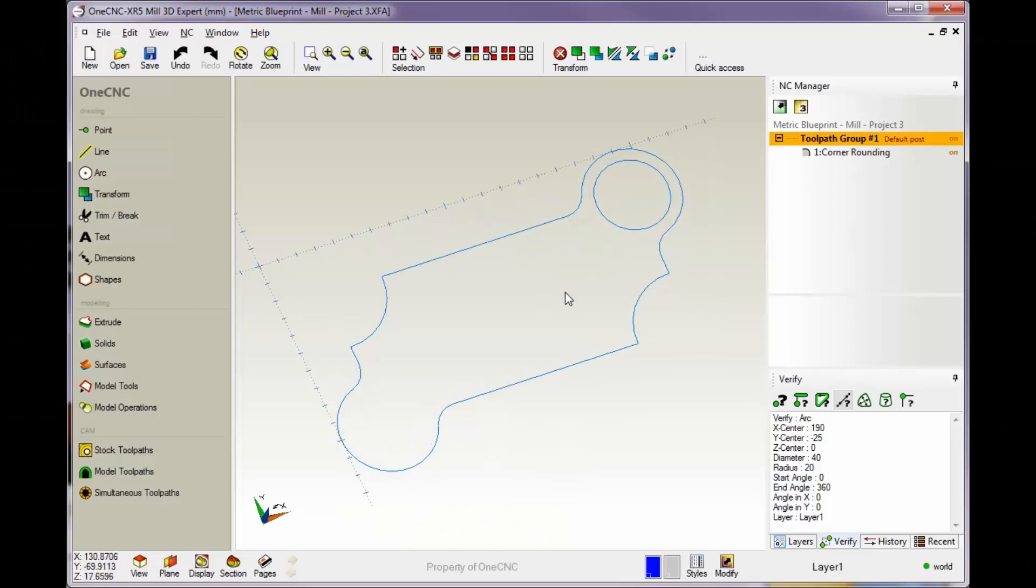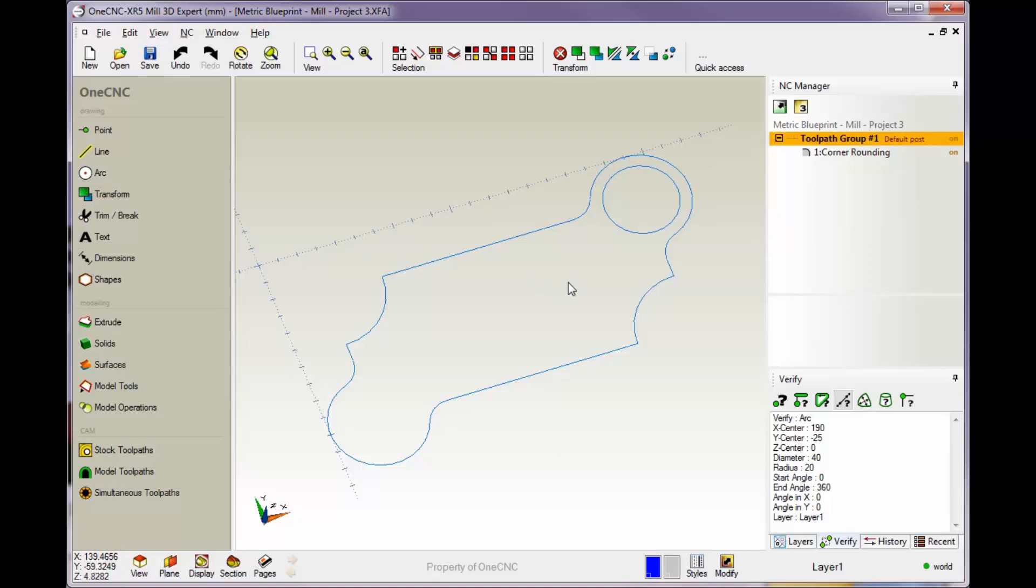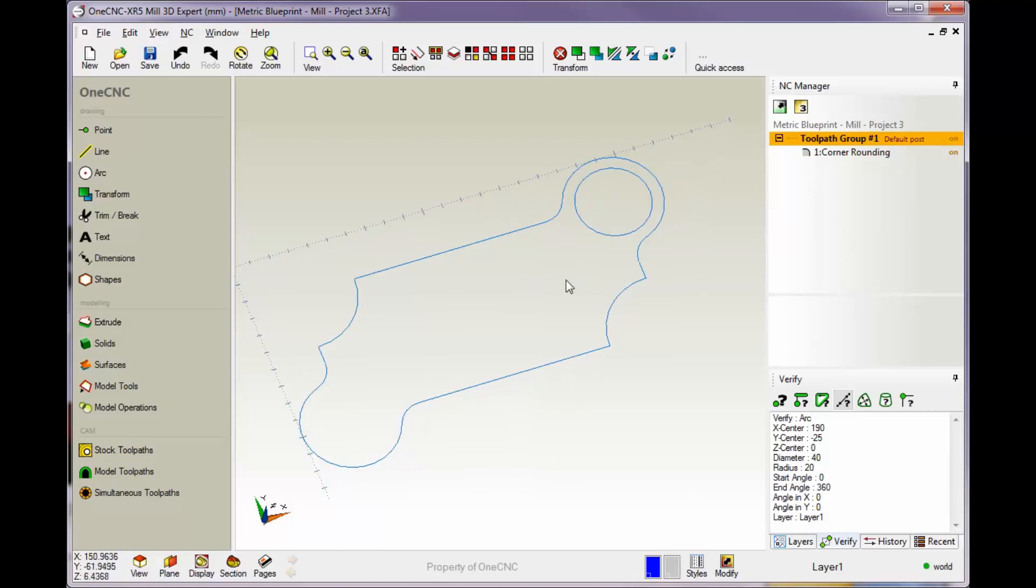Hello, this is Patrick at 1CNC West. In this training video we're going to take a look at thread milling. We'll thread mill this circle right here.